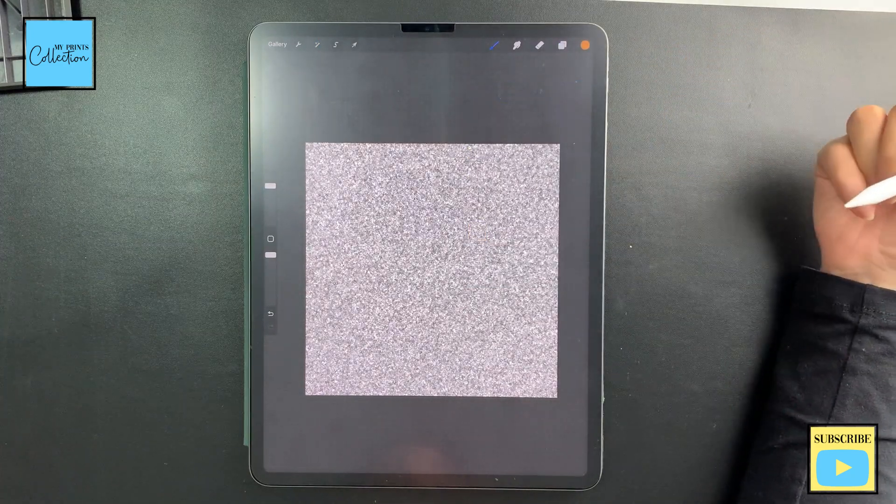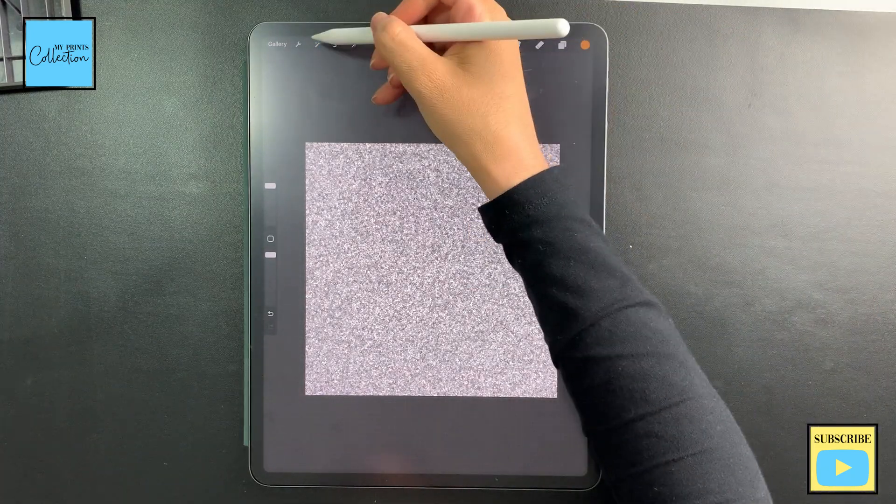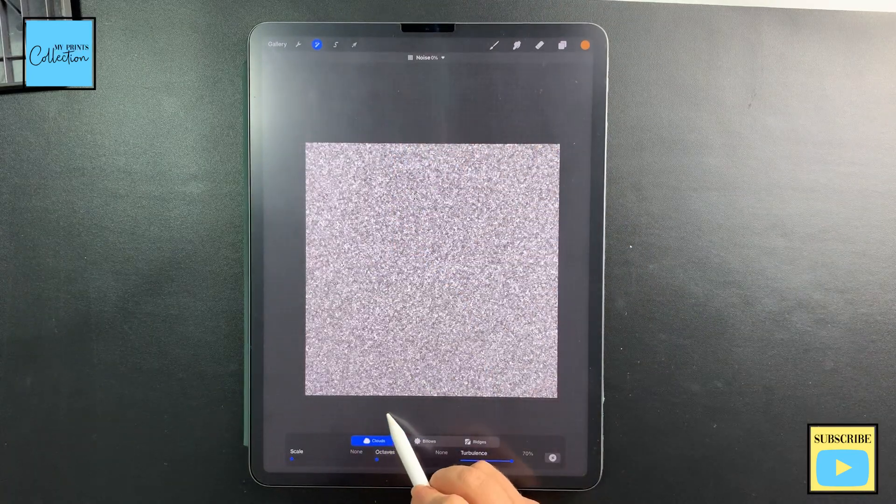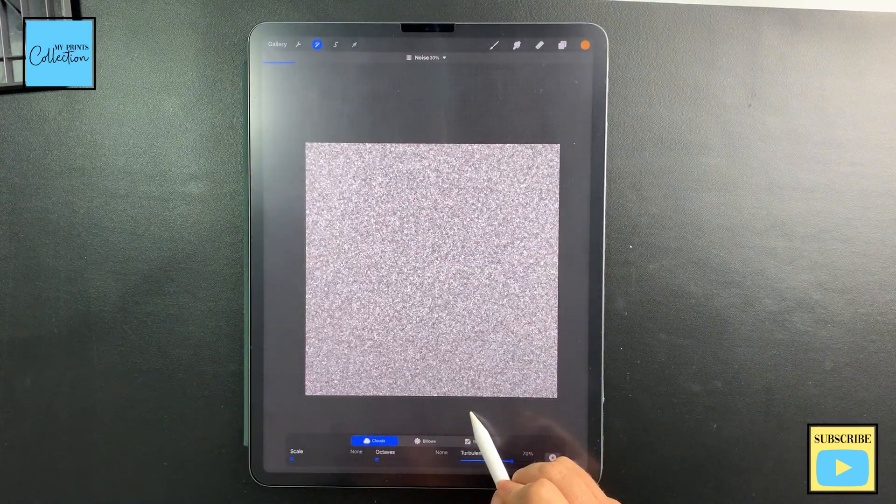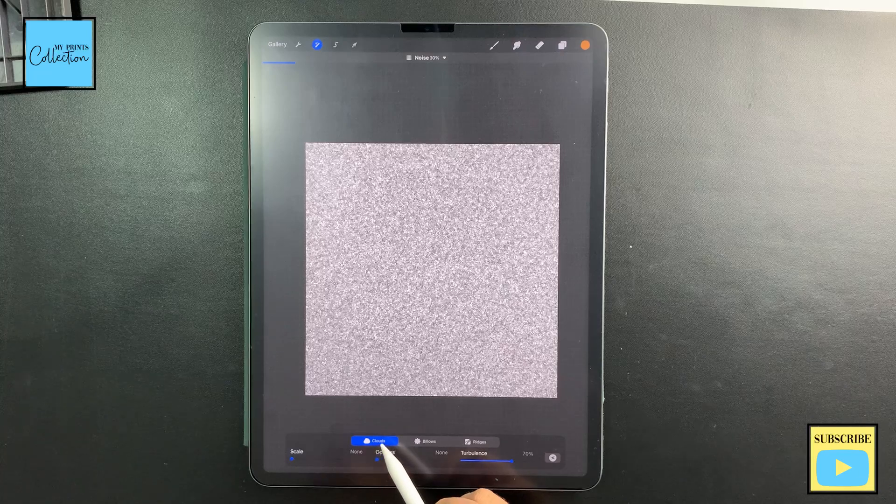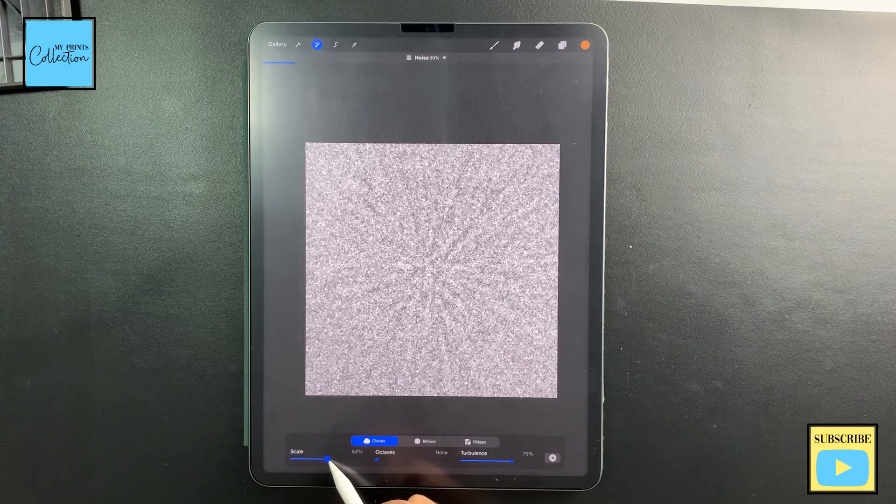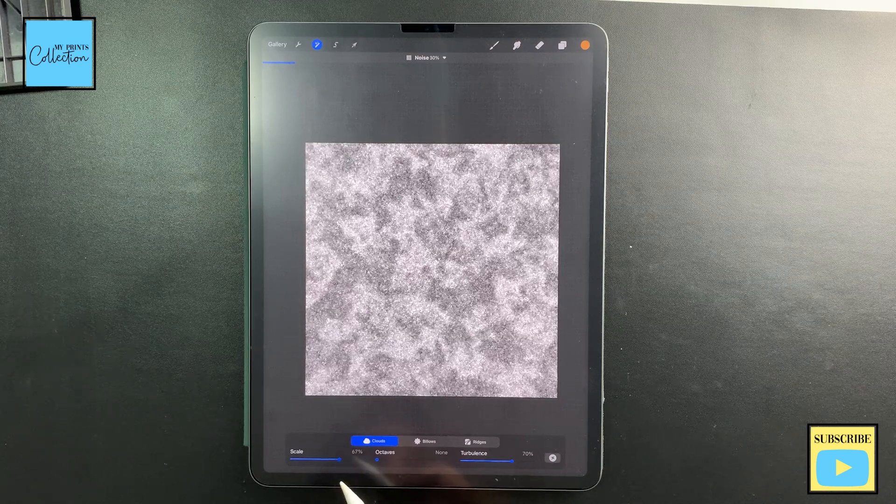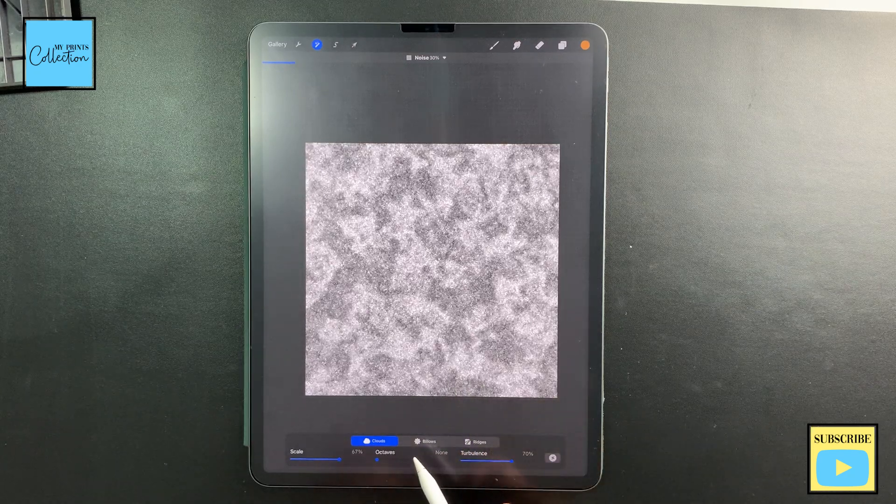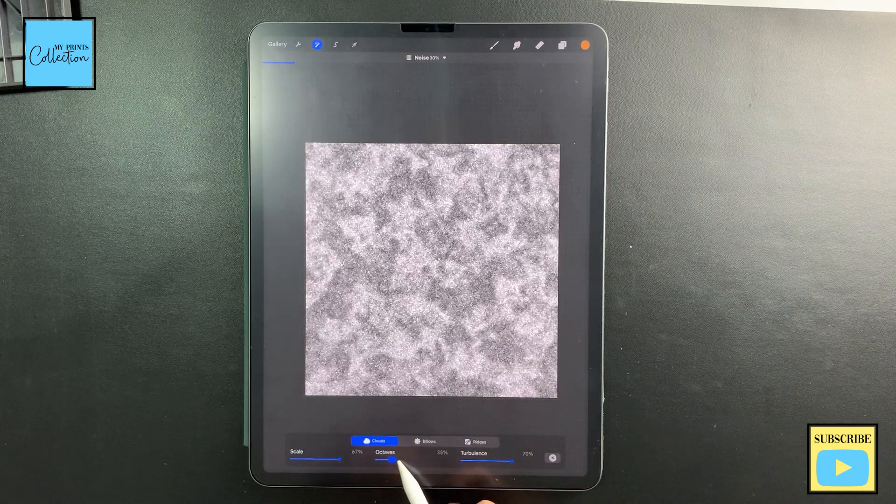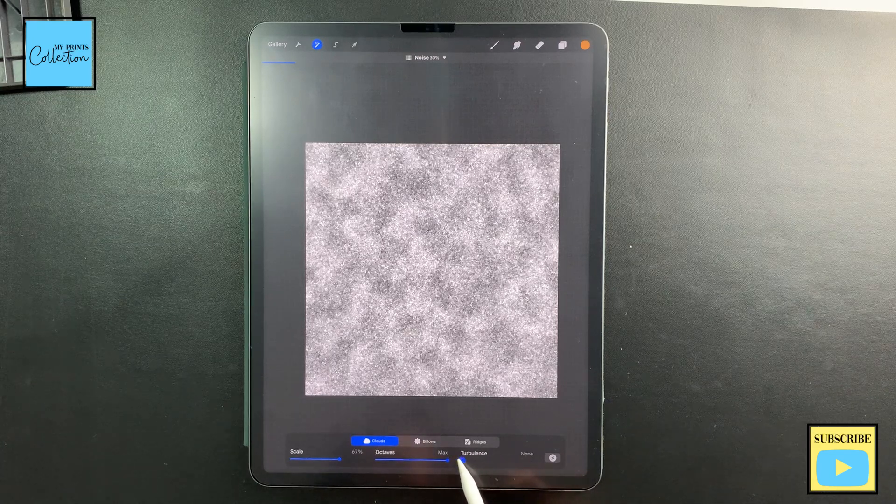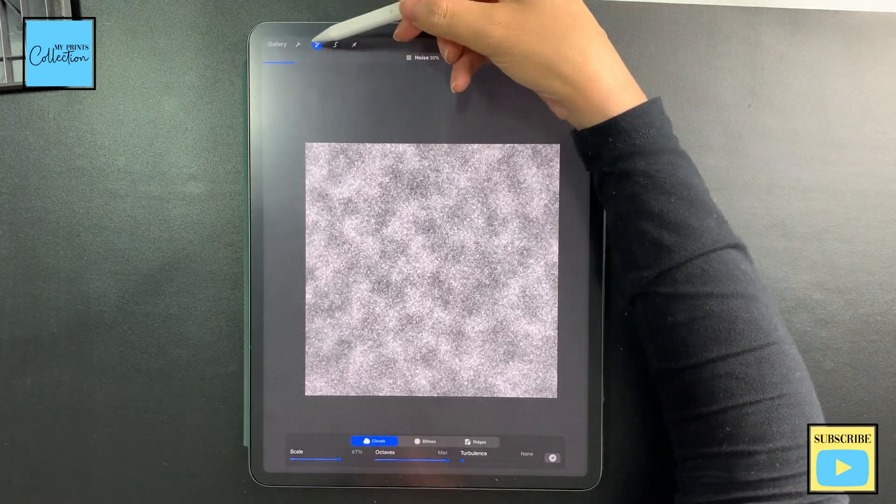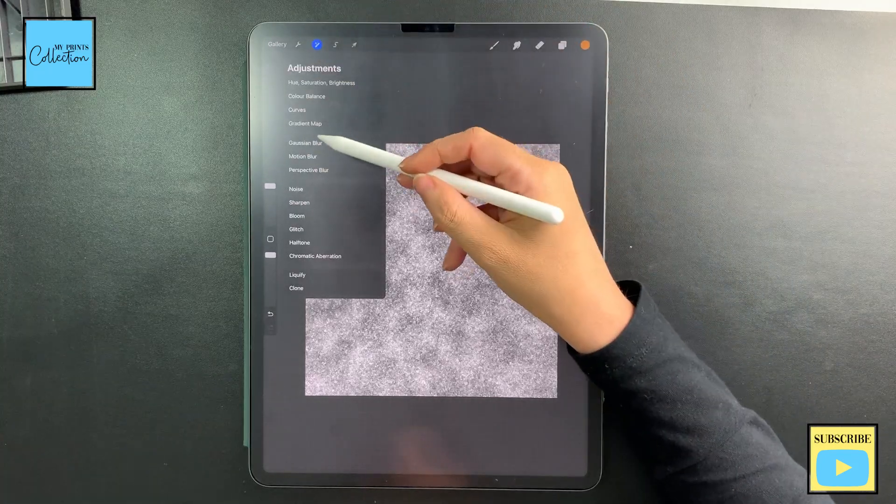I'm going to go back to noise. I'm going to swipe until I reach 30. I'm going to leave it at clouds, increase the scale to 67 - you can play around with the settings - and then octaves maximum and turbulence none. Okay, I'm happy with this.